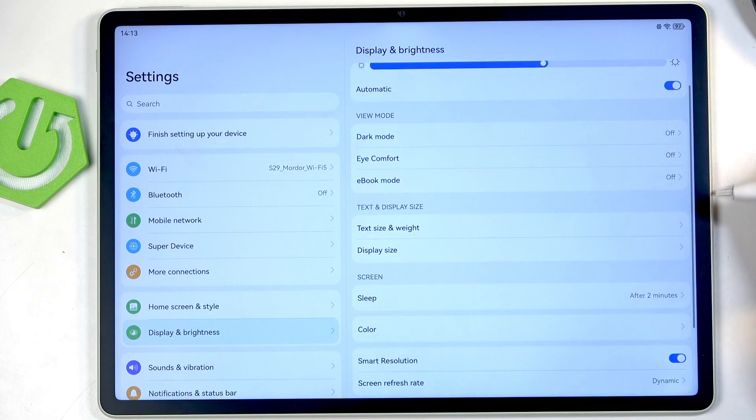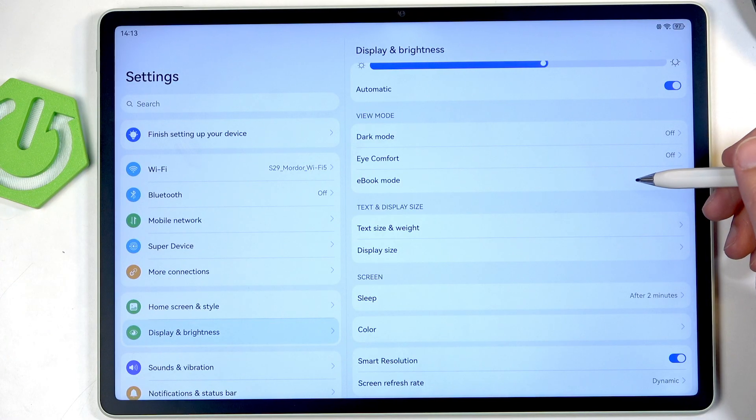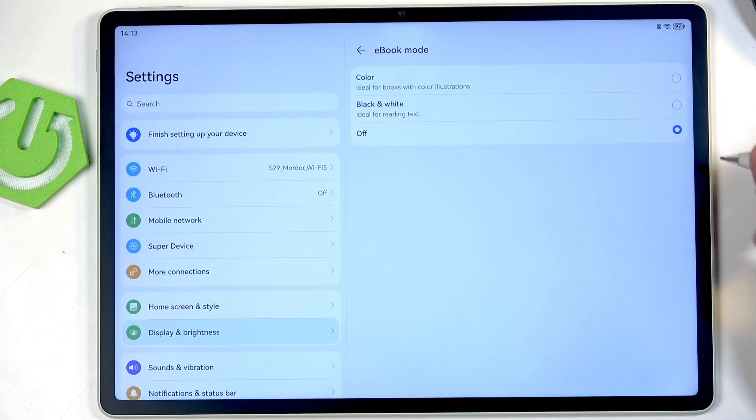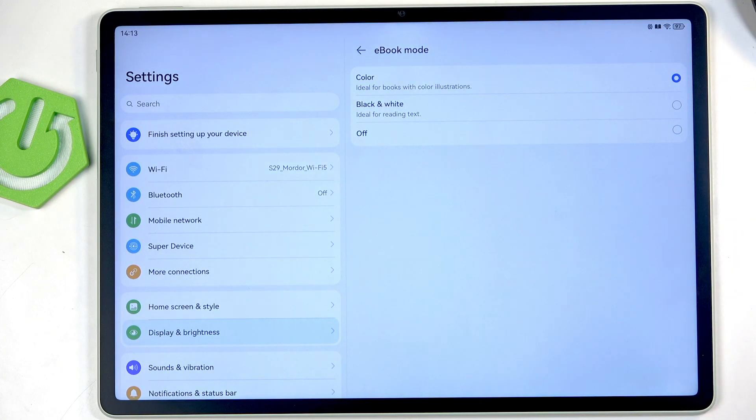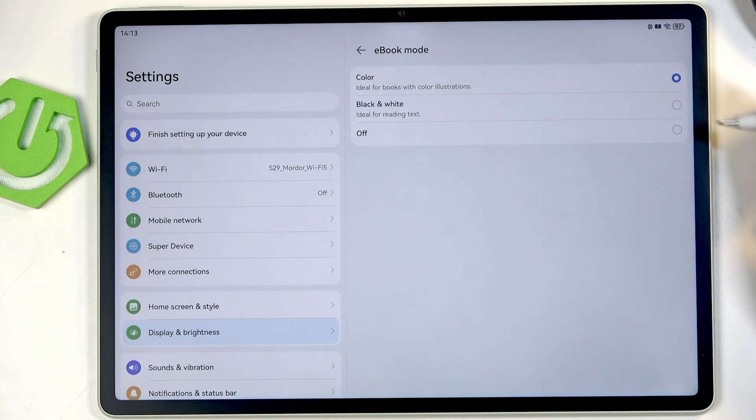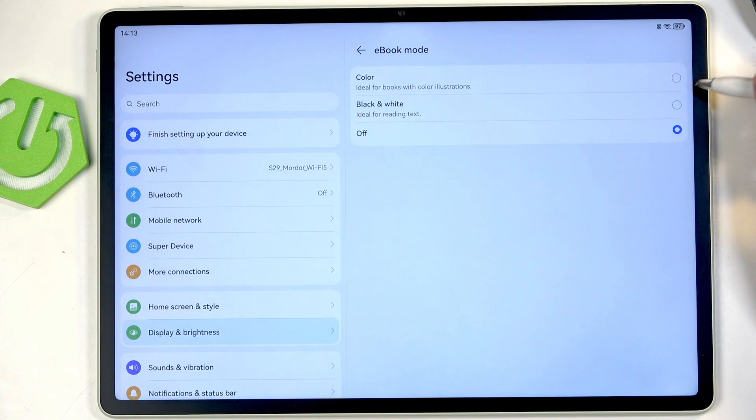Now moving further down, if you tend to read books on your device we do have the eBook mode. We have black white or we have color. You can see it just makes the display... okay on camera this is barely visible.